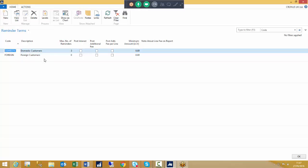Once you have decided what to call it and given it a description, you can put in the maximum number of reminders. That figure is not necessarily about the number of letters you send — it's about the total. For example, if you have set up three letters against a reminder term, but set the maximum to five, Navision will print reminder one, then two, then three, and then send that last reminder letter a further two times — to a total of five. In honesty, most users would leave that at zero so Navision sends the number of reminder letters and no more.